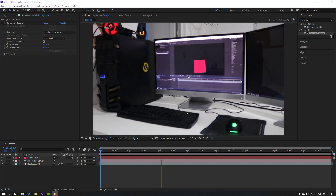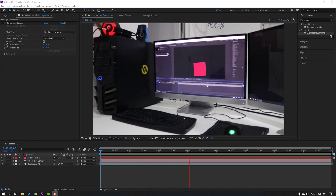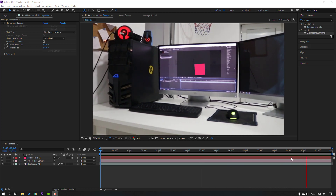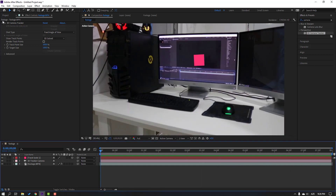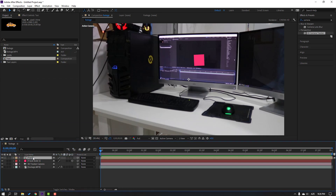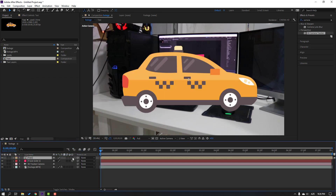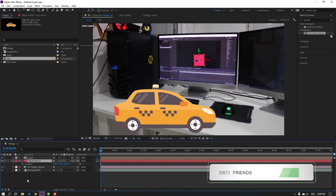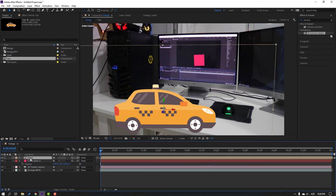We have no problems. Let's go back to the project, select the taxi, move it inside this composition, and click the 3D layer icon. Select the solid layer, press P, select the position coordinates and Ctrl+C to copy them. Then select the taxi and press P.